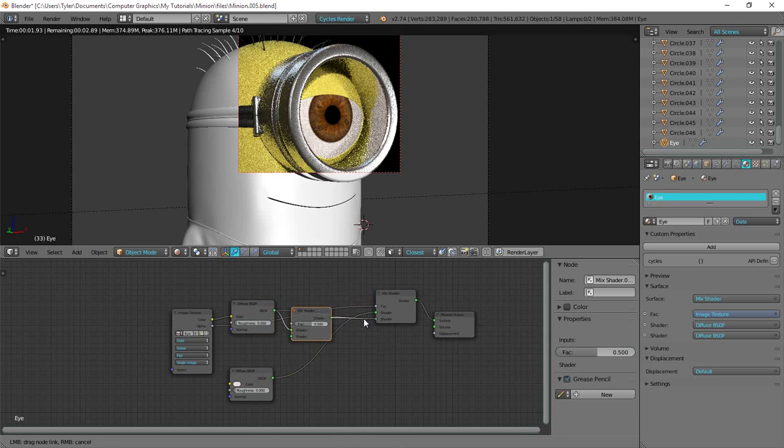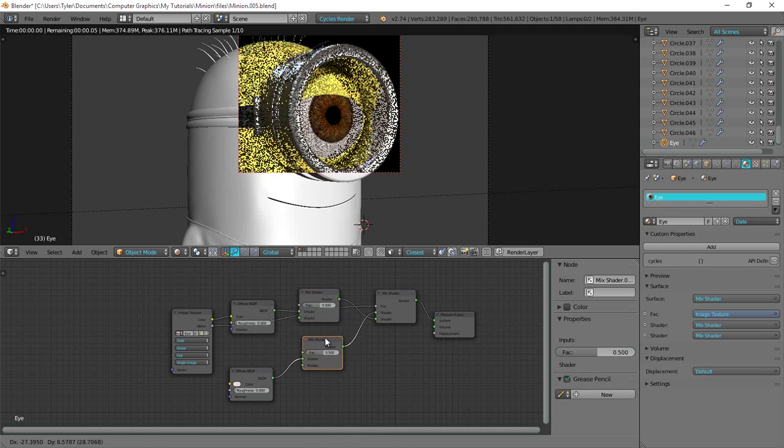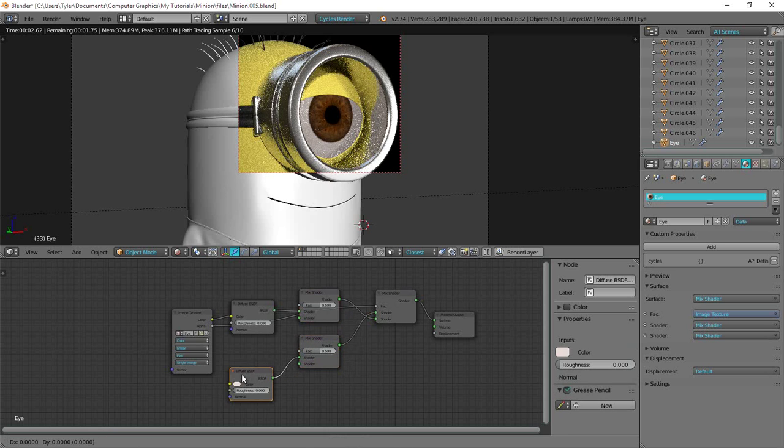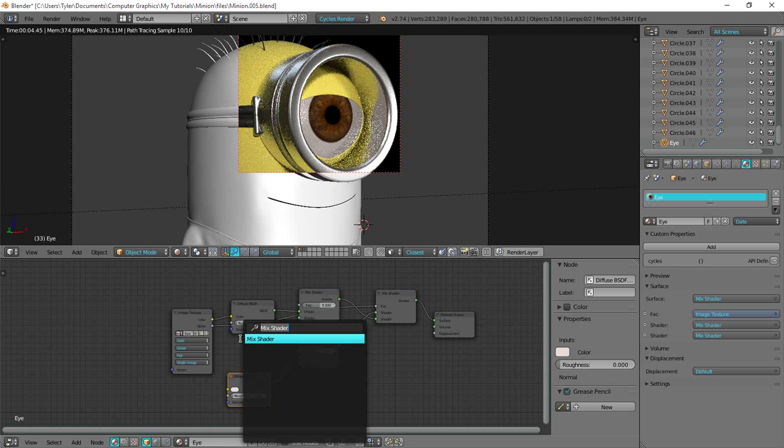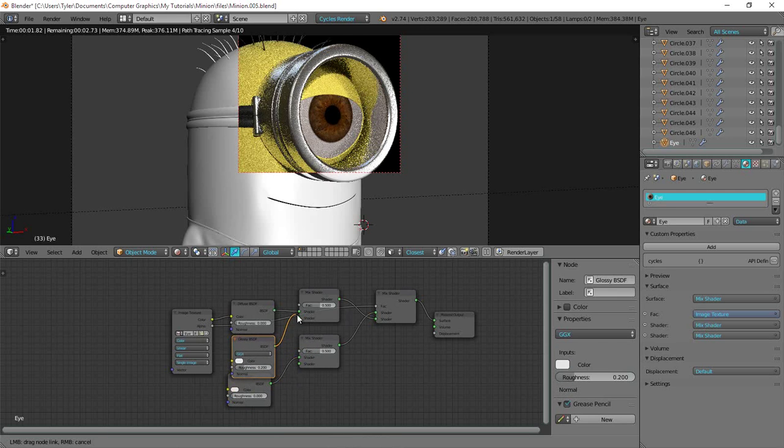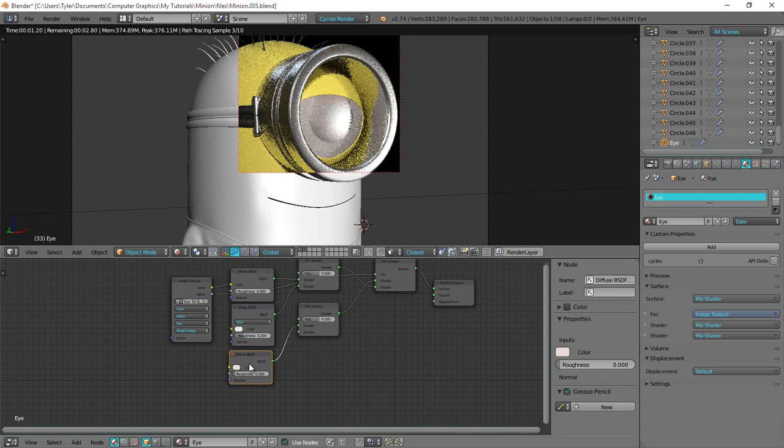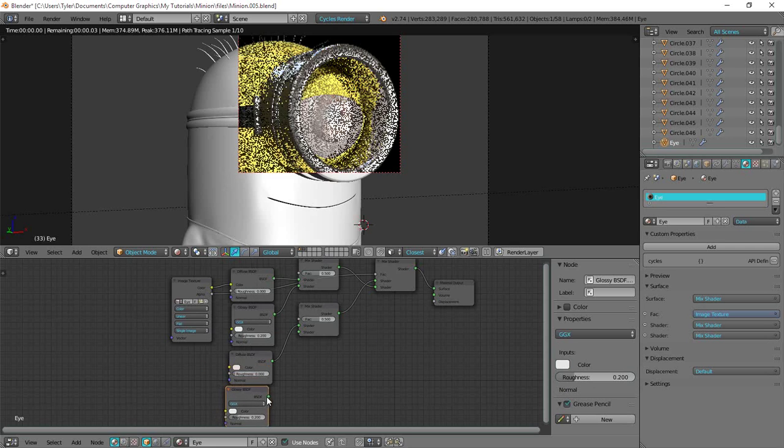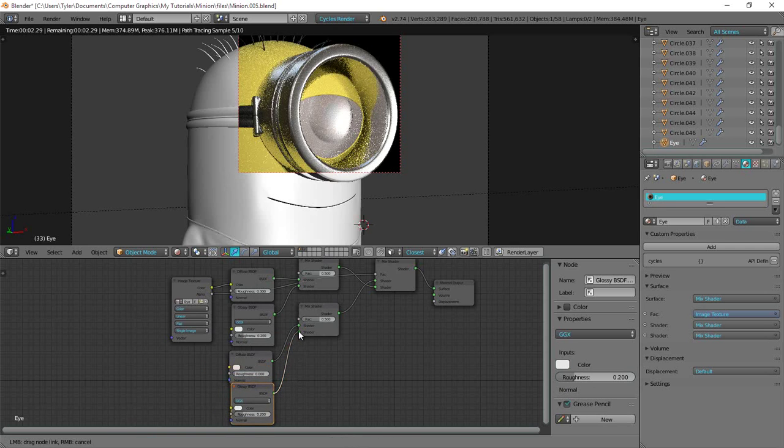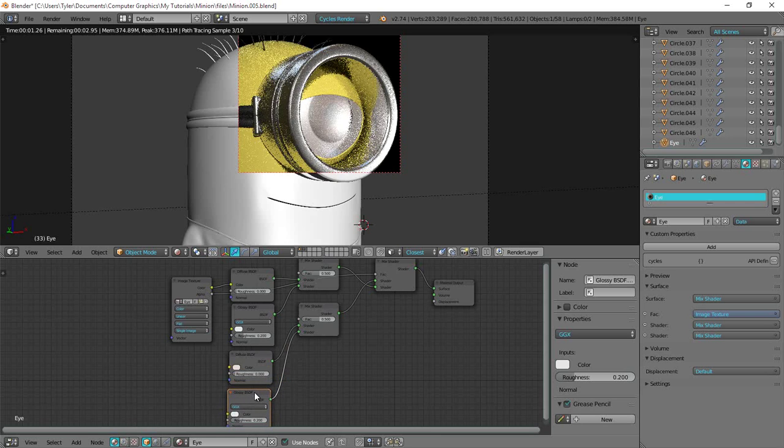And I want to do the same thing over here. And then I want to mix them with each with a glossy. So a glossy over here, plug into the bottom input. And then a glossy over here, plug into the bottom. Okay.